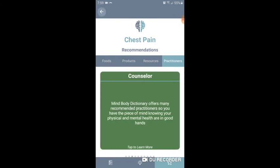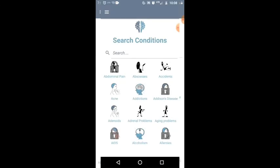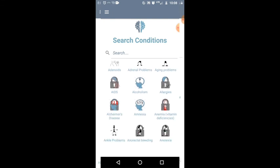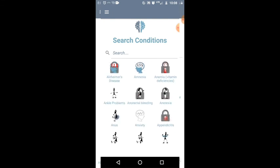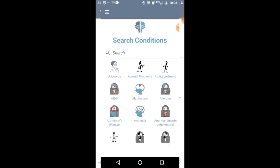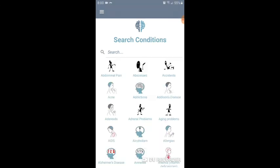Let's go back to the search. Notice that there are some conditions that are locked if you have not yet subscribed. When you click on a locked condition, you won't be able to see the connections, suggestions, or affirmations, but you still have access to the foods, products, resources, and practitioner recommendations.